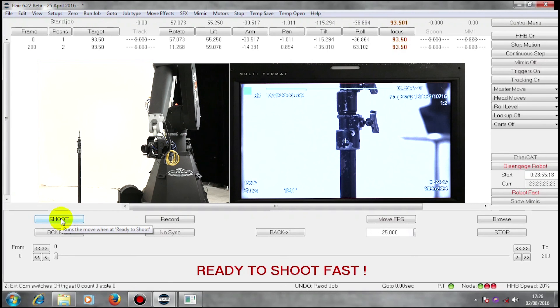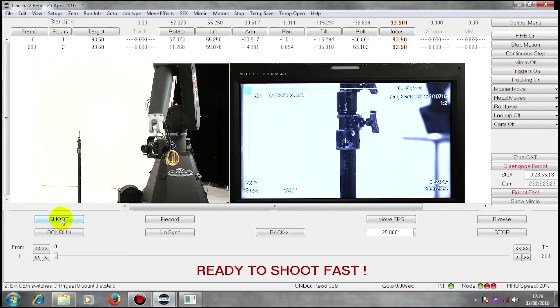And this time again, it should start the camera, lock synchronization, run the move and then stop the camera.